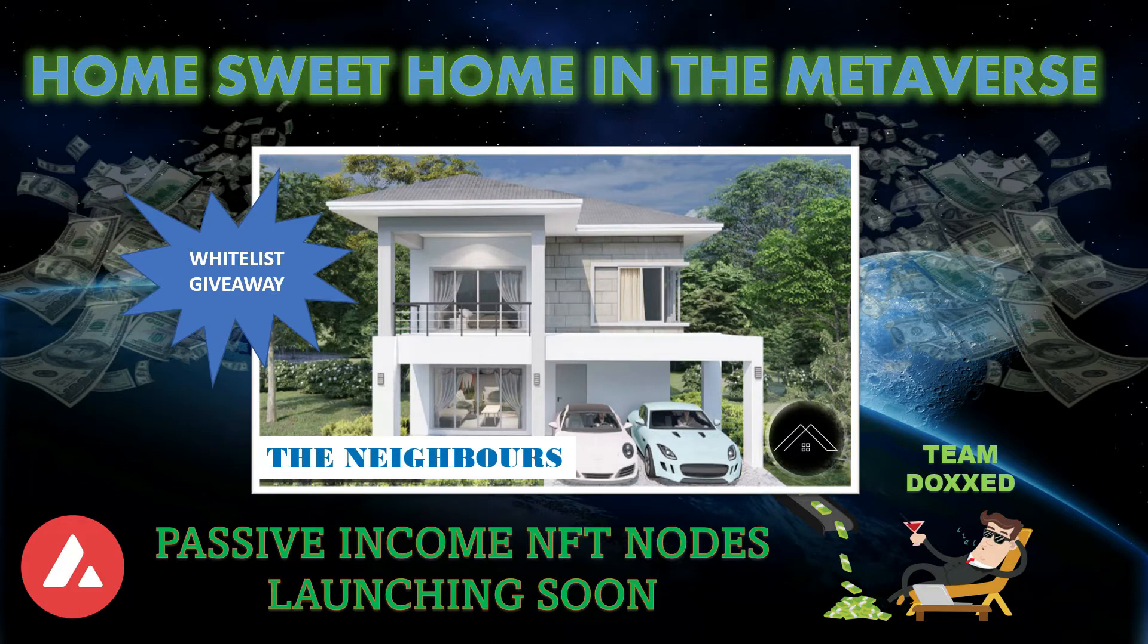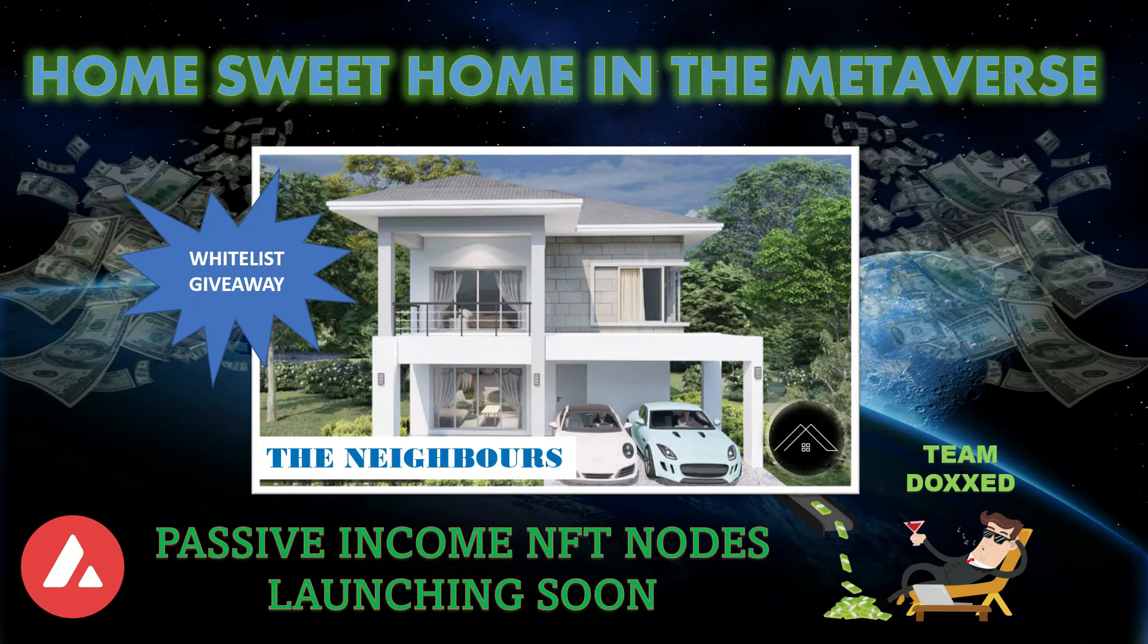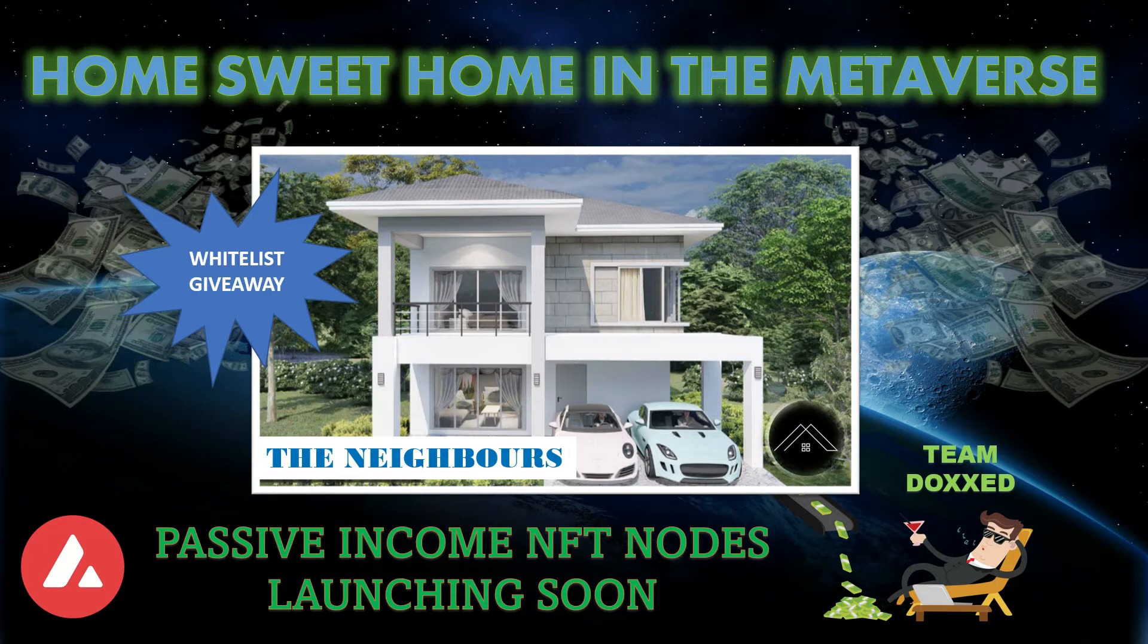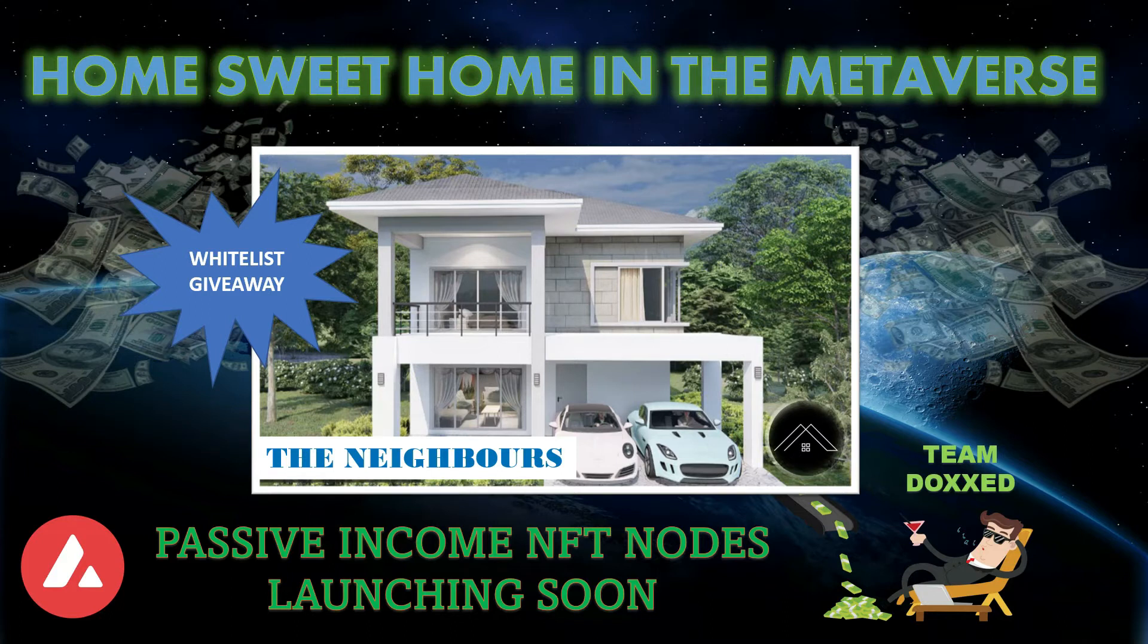This is Home Sweet Home in the metaverse, the protocol by The Neighbours. They're about to have a pre-sale and their launch is next week. On this channel we're giving away a whitelist for a condo, and I'll show you how to earn other whitelist spots in the Discord.